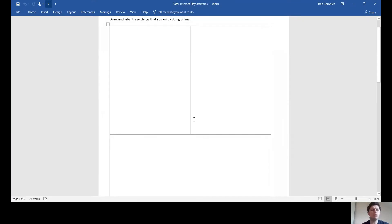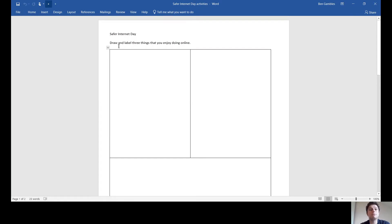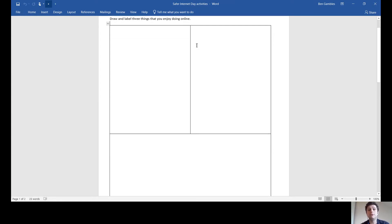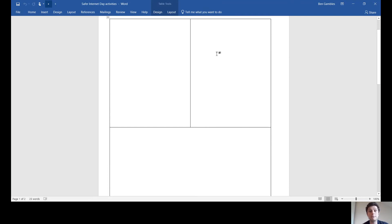Let's have a look at what I want you to do next. There are two pages for this activity, and like I said, you've got all week, so don't rush — it might take a couple of days and that's not a problem. First page: draw and label three things that you enjoy doing online. When we think about Safer Internet Day, we really want to think about the good things about going online. Maybe you enjoy watching videos about a particular thing, or a particular game online, or speaking to family and friends on Zoom, Teams, or WhatsApp. Draw pictures and label them.